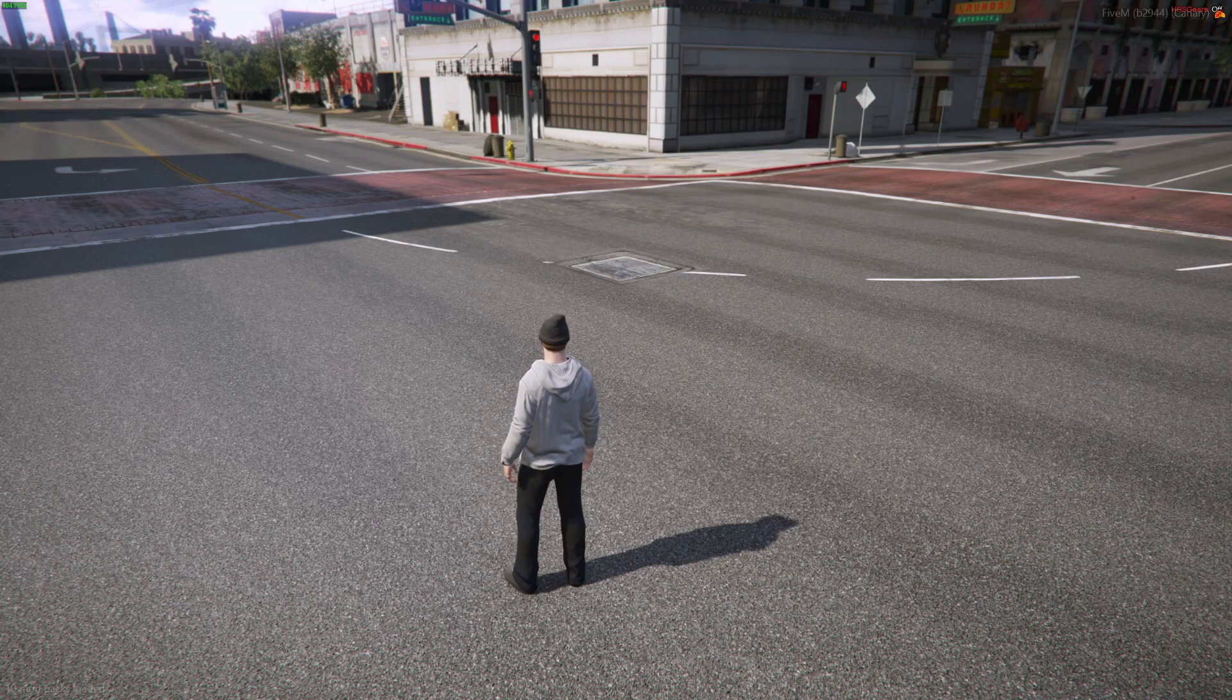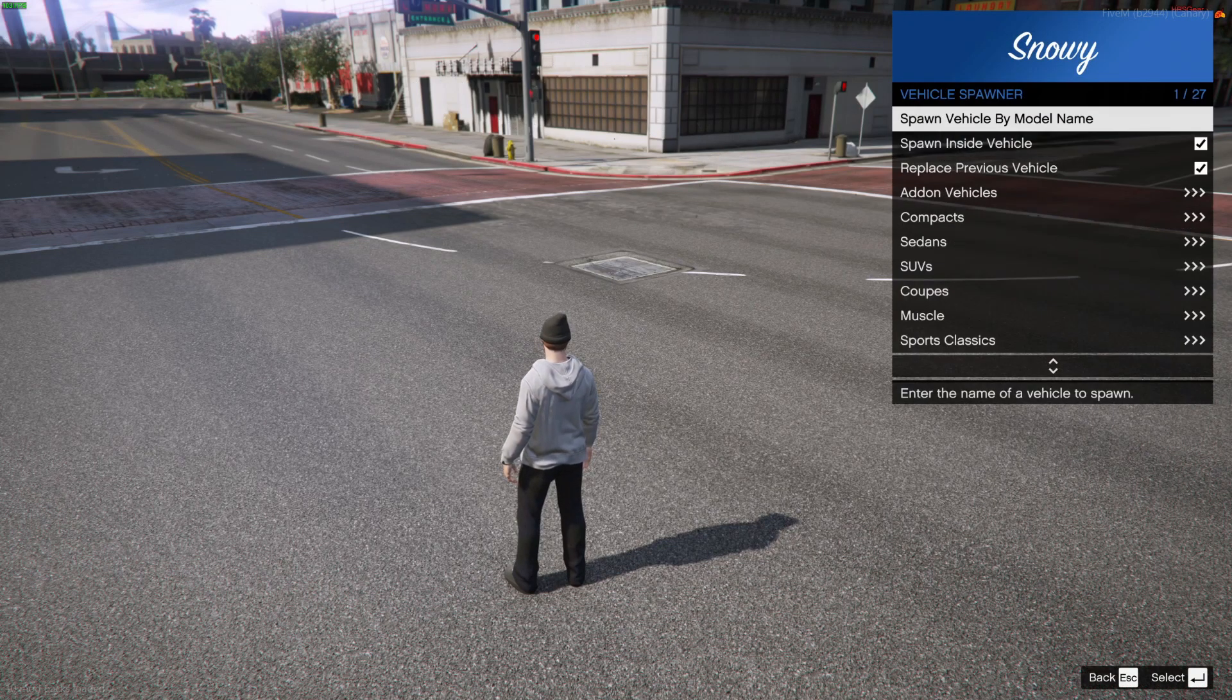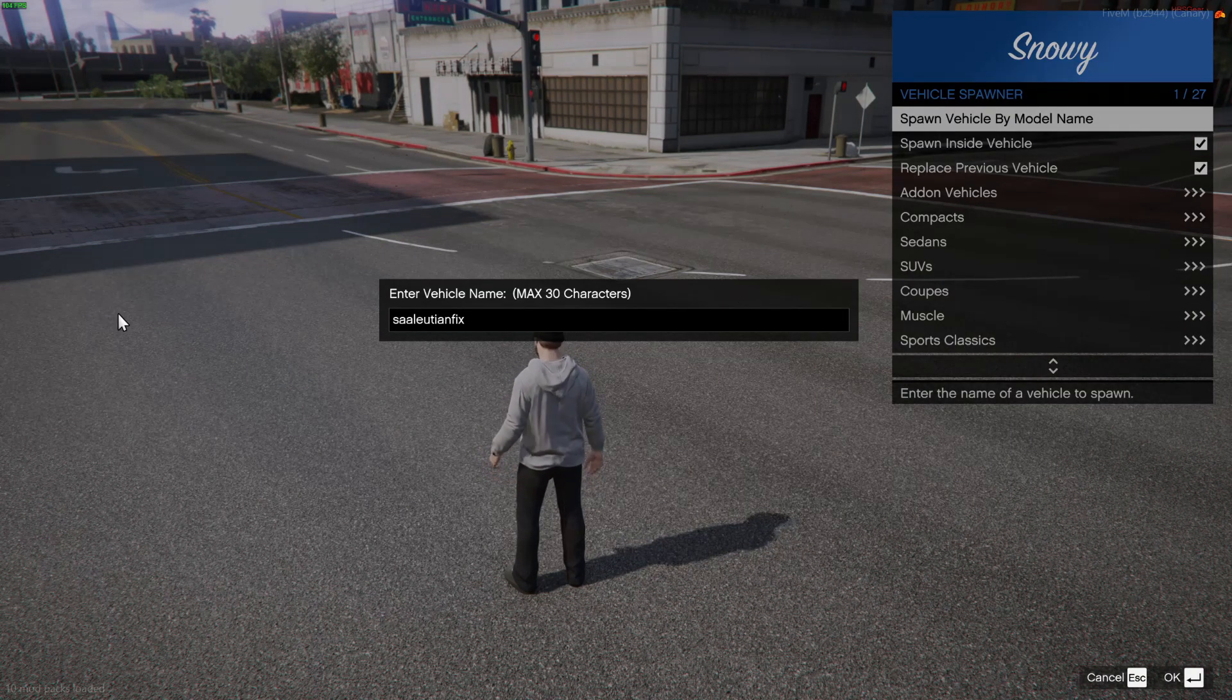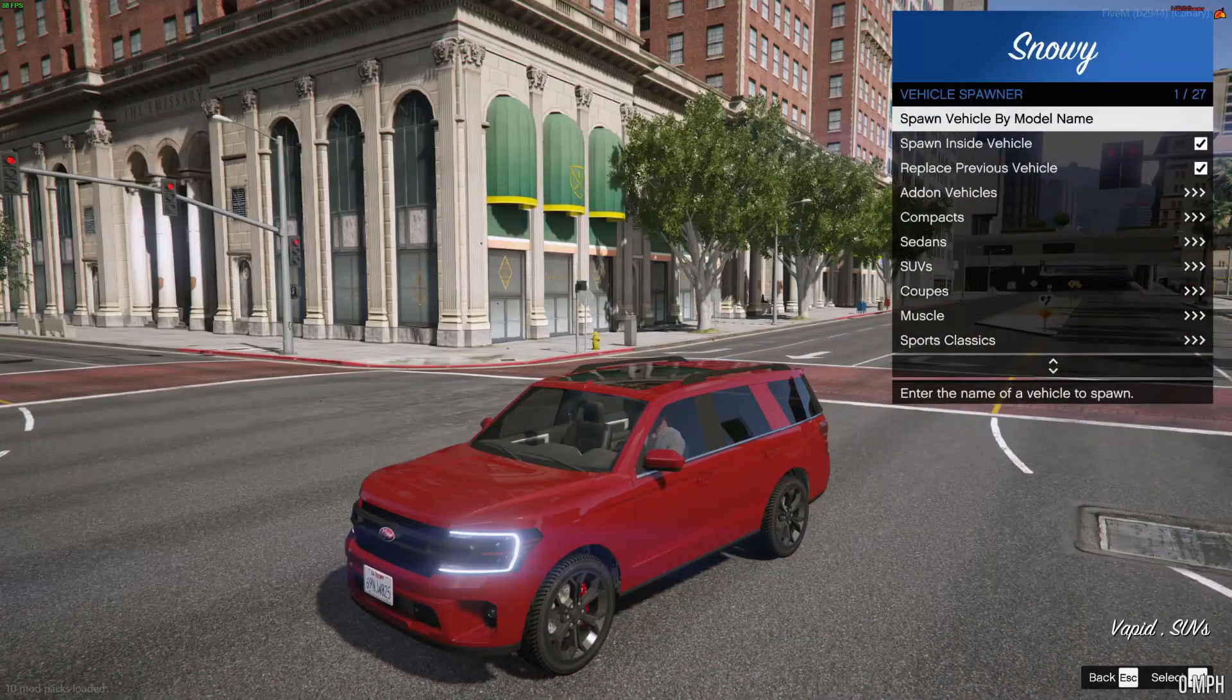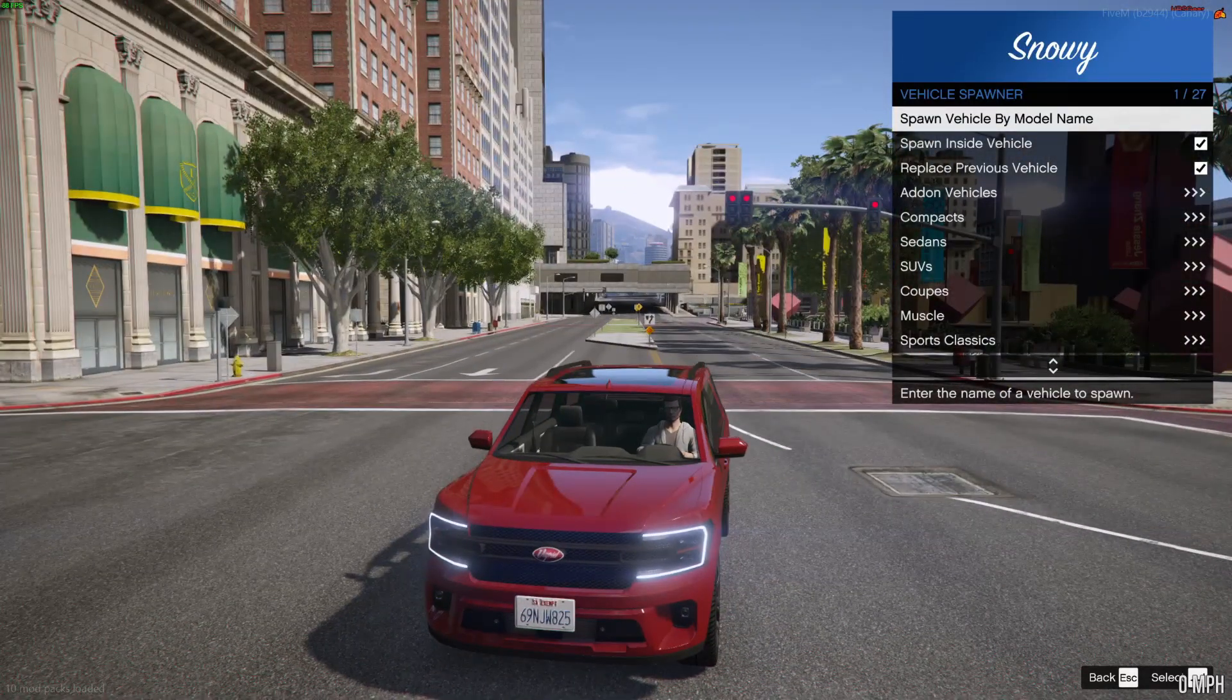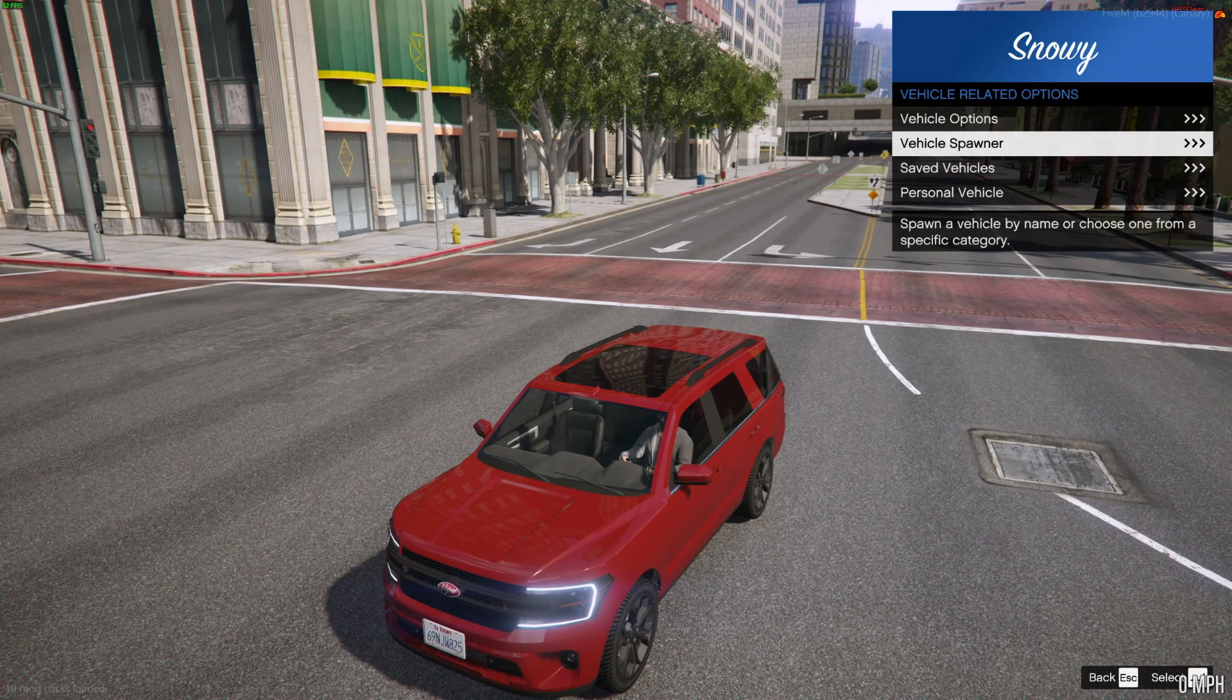So the vehicle I'll be using in this video is a fix I did of the Vapid Illusion, so it says Illusion Fix. This one's a base game car. Rockstar just had a flaw with it and I fixed it.